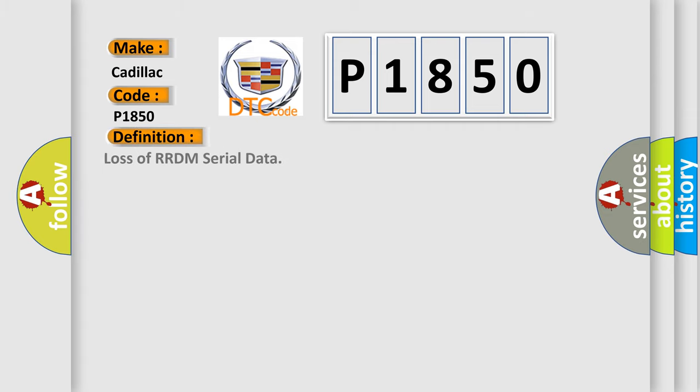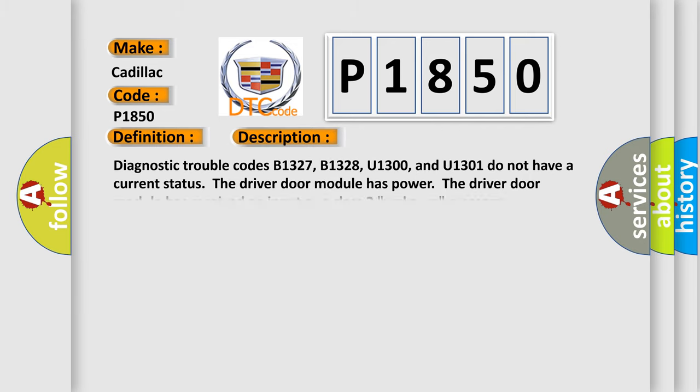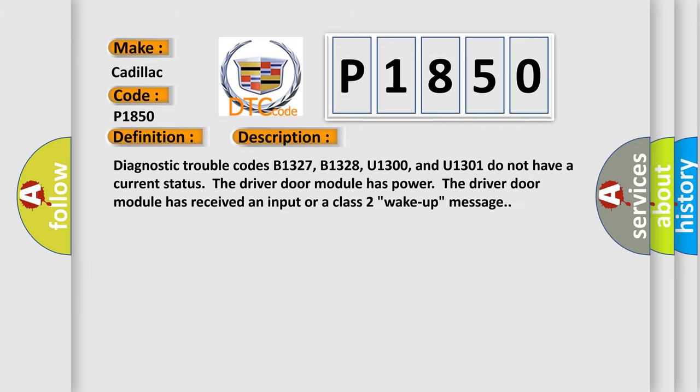The basic definition is: Loss of RRDM serial data. And now this is a short description of this DTC code.